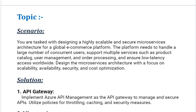Our scenario is: you are tasked with designing a highly scalable and secure microservices architecture for a global e-commerce platform. The platform needs to handle a large number of concurrent users and support multiple services such as product catalog, user management, and order processing, and ensure low-latency access worldwide.